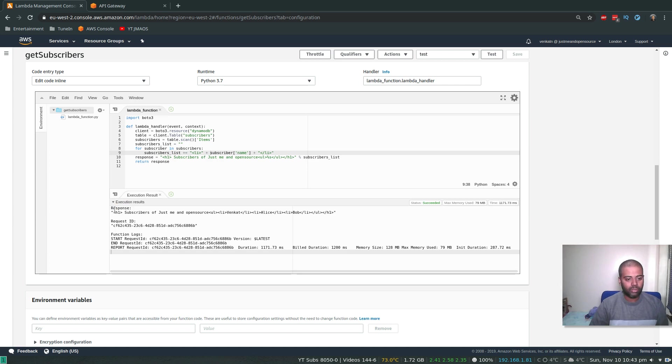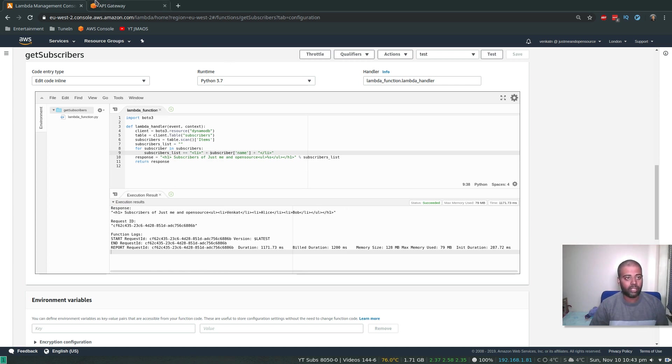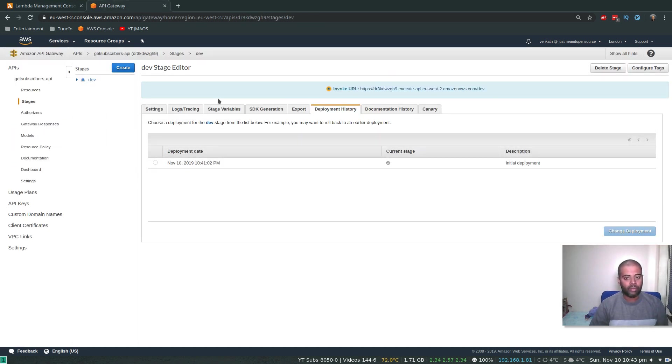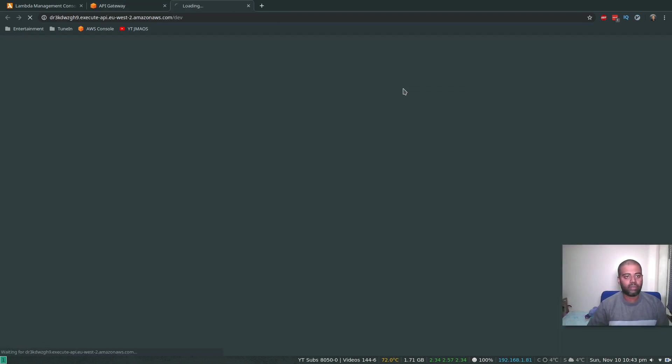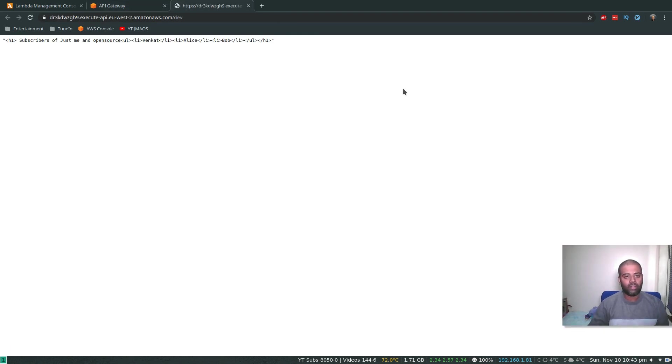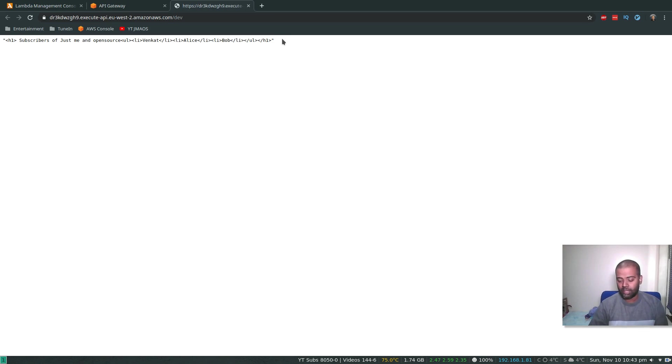Okay, cool. So that's the response back. H1 Subscribers of Just Me and Open Source and unordered list with three list items. So that's all looking good. And in the API Gateway, if I click this now, cool, so that's what we want. But still, it's not HTML because the content type is set to JSON, so we need to change that to HTML.